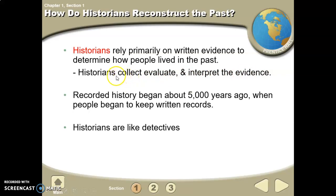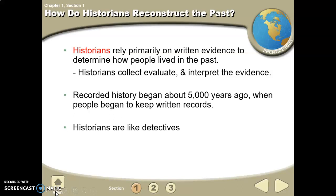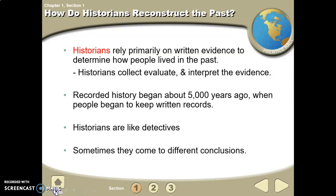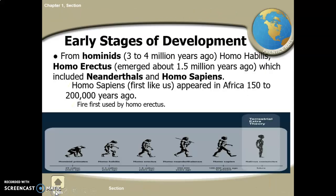A historian basically collects evidence — like gathering different sources for a research paper — then evaluates those sources by reading them. Interpretation is like a conclusion: what you learned by studying all of it, your summary of the evidence. Recorded history began around 5,000 years ago, so historians can only go back about 5,000 years using written evidence. Historians are like detectives and sometimes come to different conclusions.